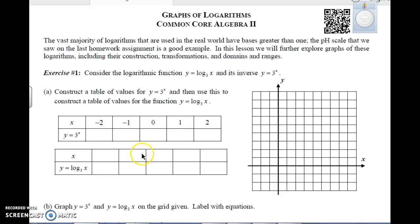This is Algebra 2, Unit 4, Lesson 9 on Graphs of Logarithms. We're going to be looking at some more graphs of logarithms and their construction, transformation, domain, and ranges.